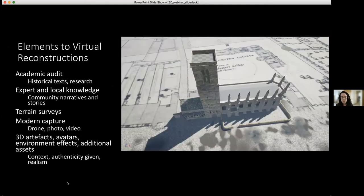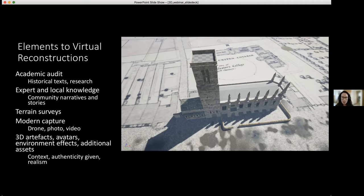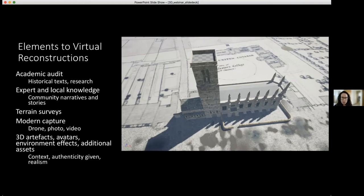Virtual reconstructions are visual representations of research. For our group, we like to think of making virtual reconstructions as an academic audit — since you're virtually physically building something based on research, you can find out very quickly when there's a lack of research. Primarily we use historical texts, documents, and maps — which you can see blown up and laid down on the terrain to scale, so our modeler can build structures upwards. Expert and local knowledge is absolutely imperative, and hard data including terrain surveys and modern aerial capture of sites adds to ongoing research.